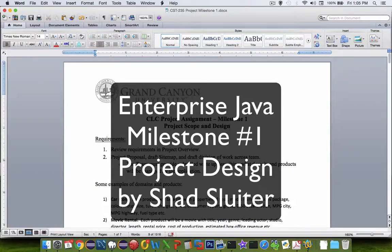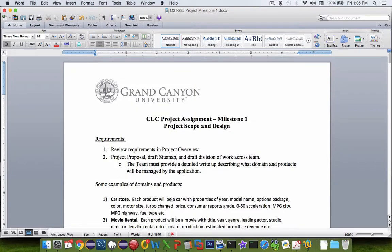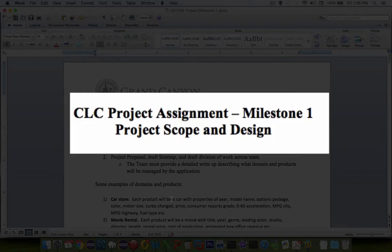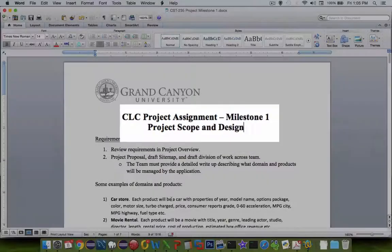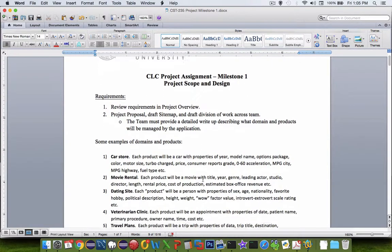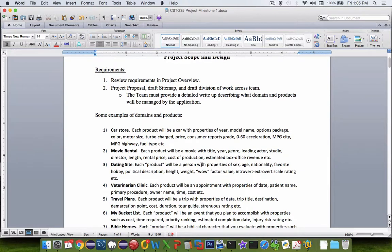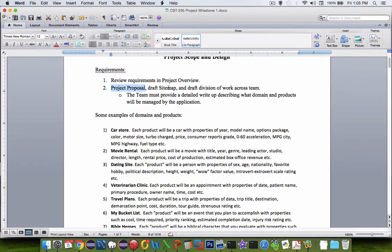Hi, and welcome to another video on the Java application for enterprise programming. In this video, I'm going to go over the first assignment that is due called Milestone Number One. So this is the project scope and design. It's not really programming yet, but it's getting close. So in this document, this is the requirements for your first graded assignment.